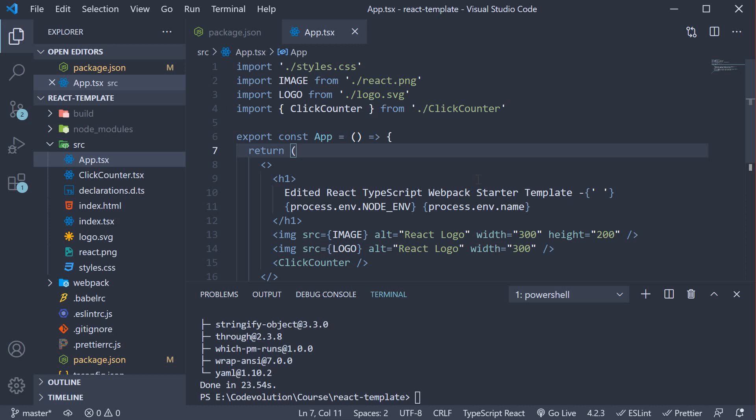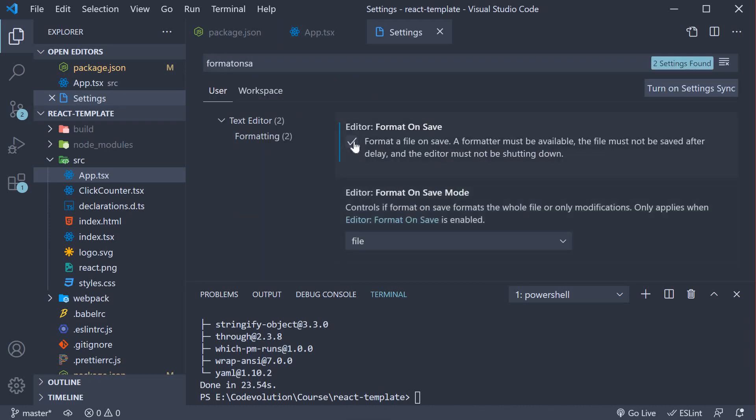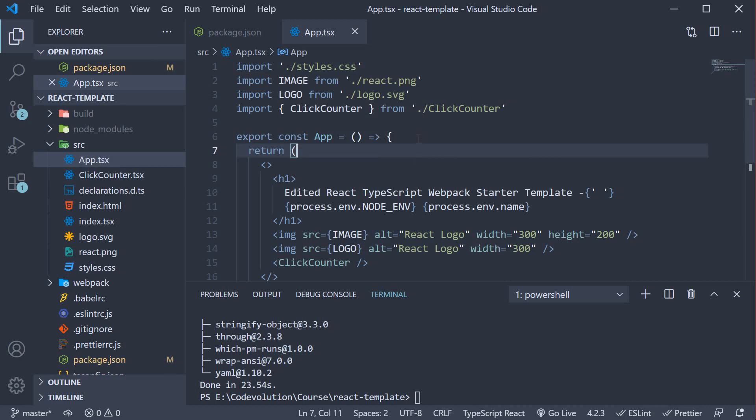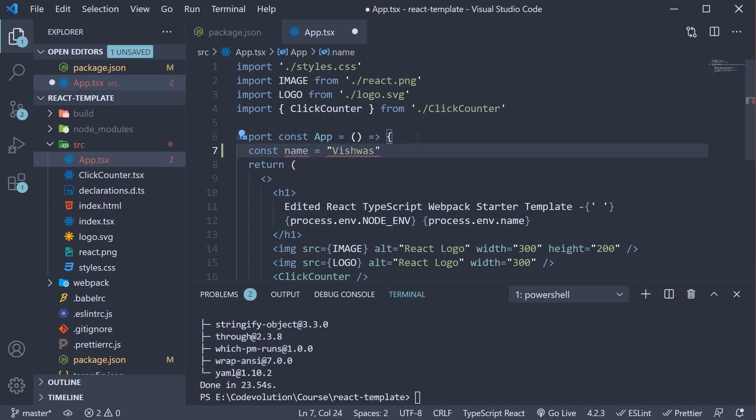I'm going to open user settings, uncheck format on save, and then in the App component add const name equals "Vishwas" in double quotes.